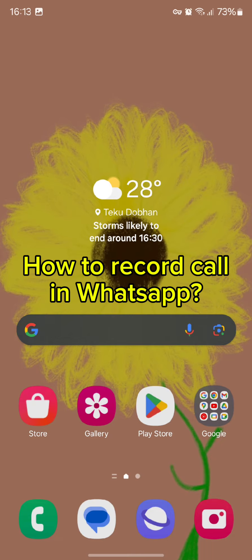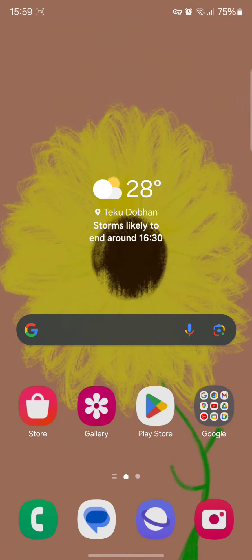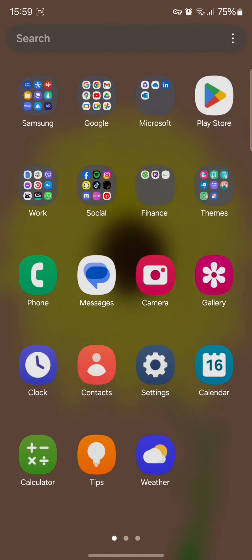Without wasting much of our time, let's get straight into the video. First and foremost, all you need to do is simply tap open your WhatsApp app.